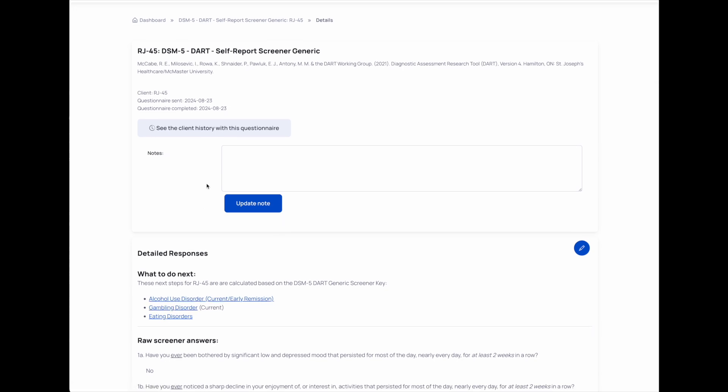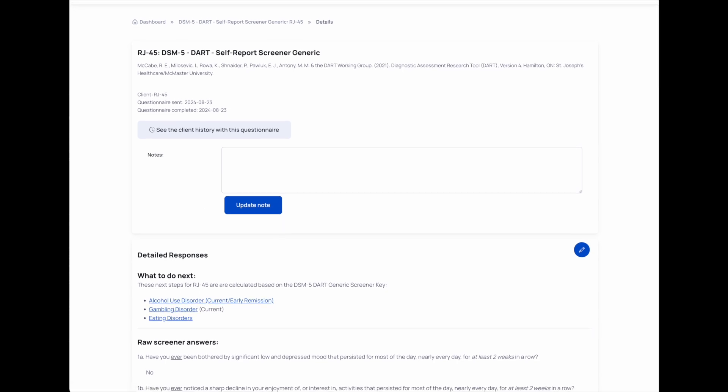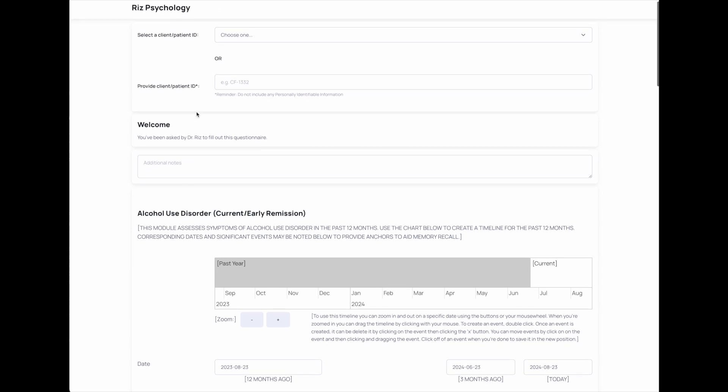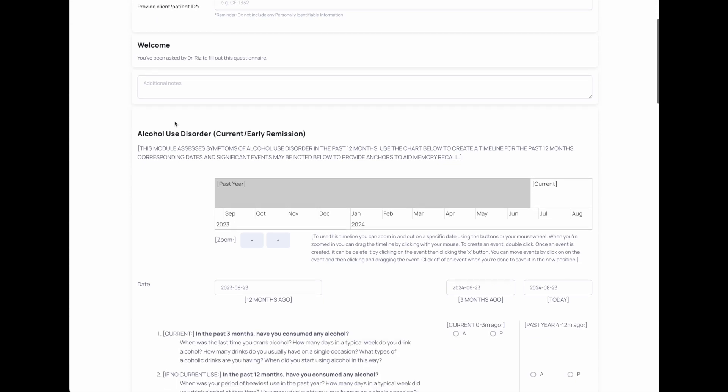Going through these three, for an example, jumping to alcohol use disorder, you can see some of the things that the digitized DART along with Flow Helper can provide.